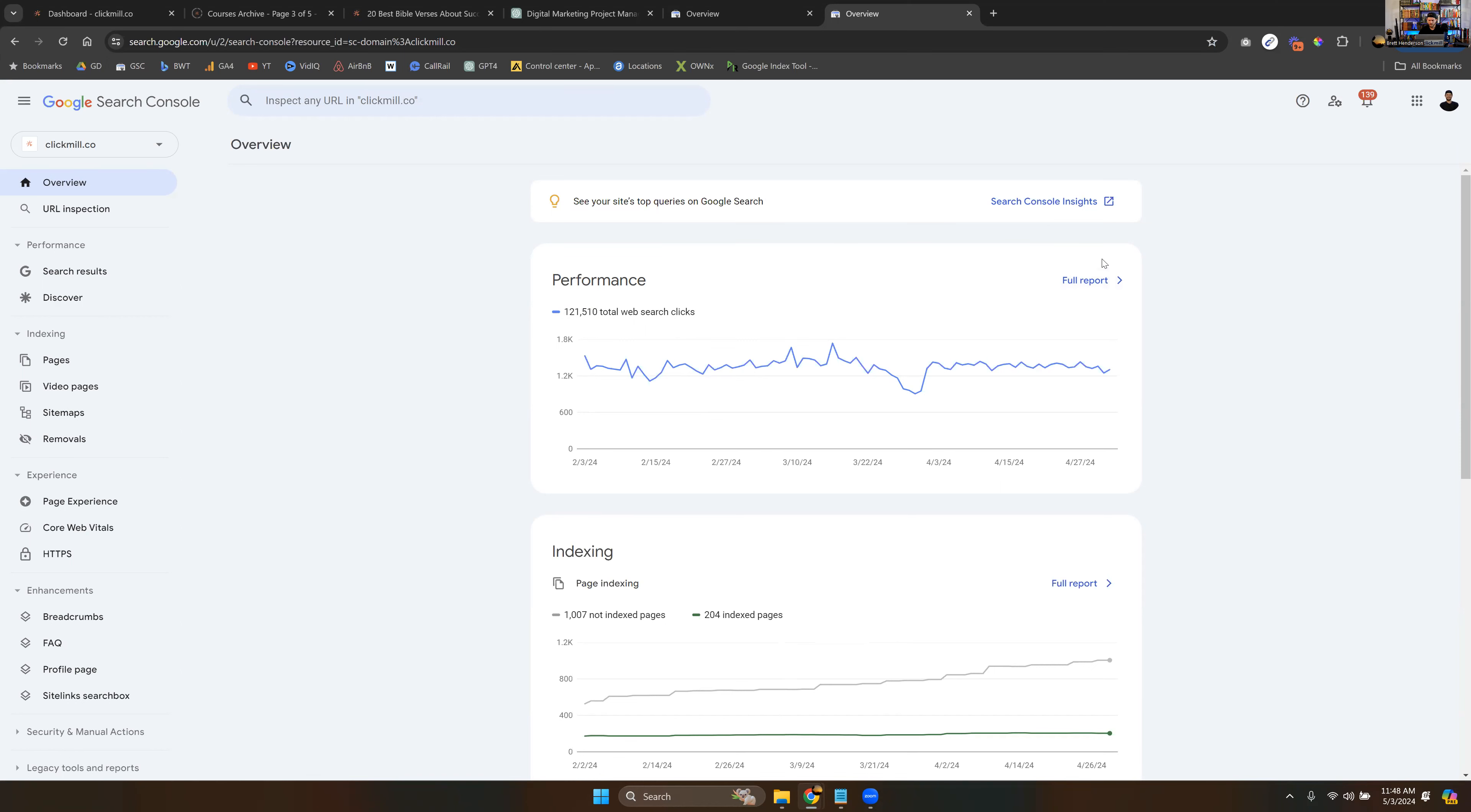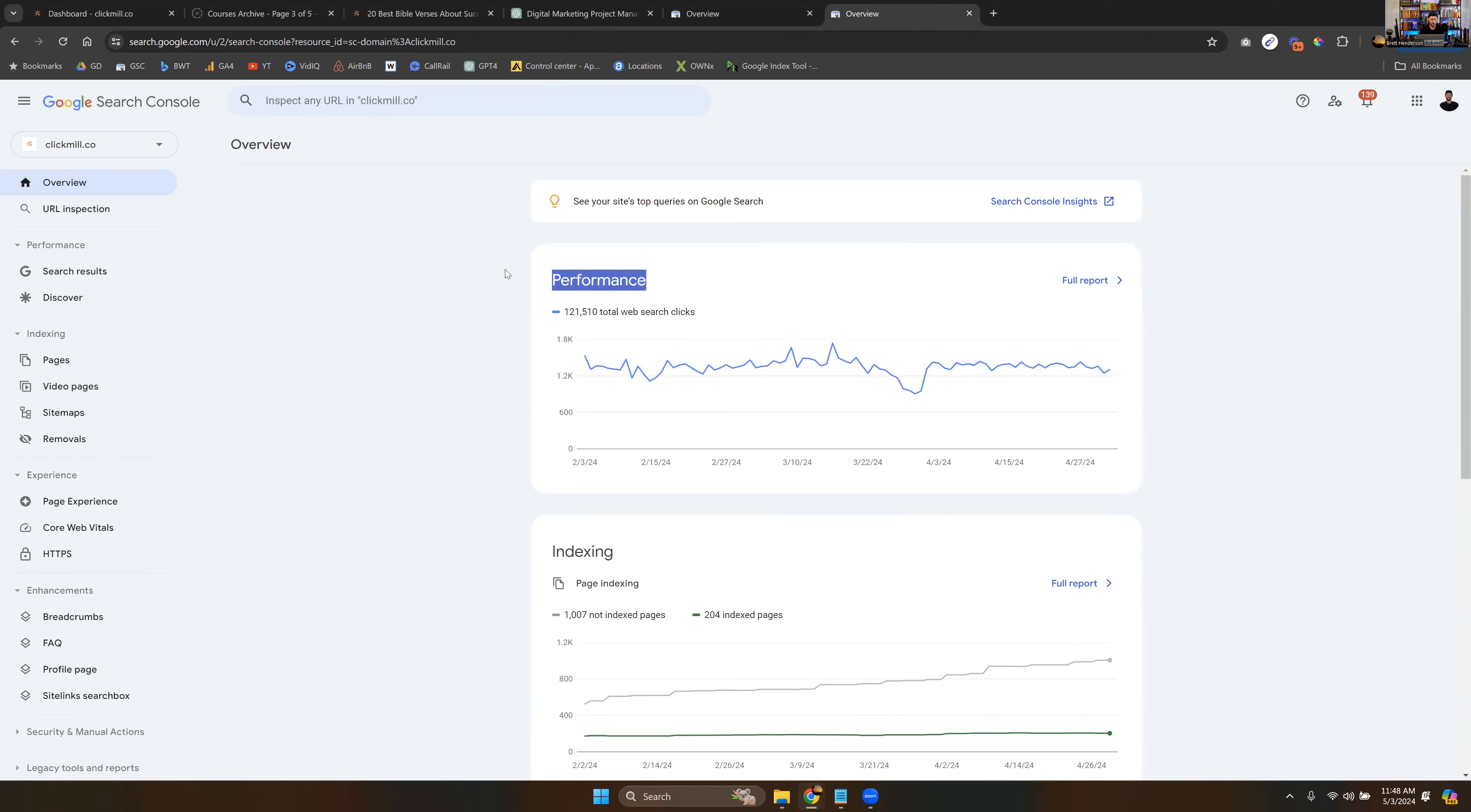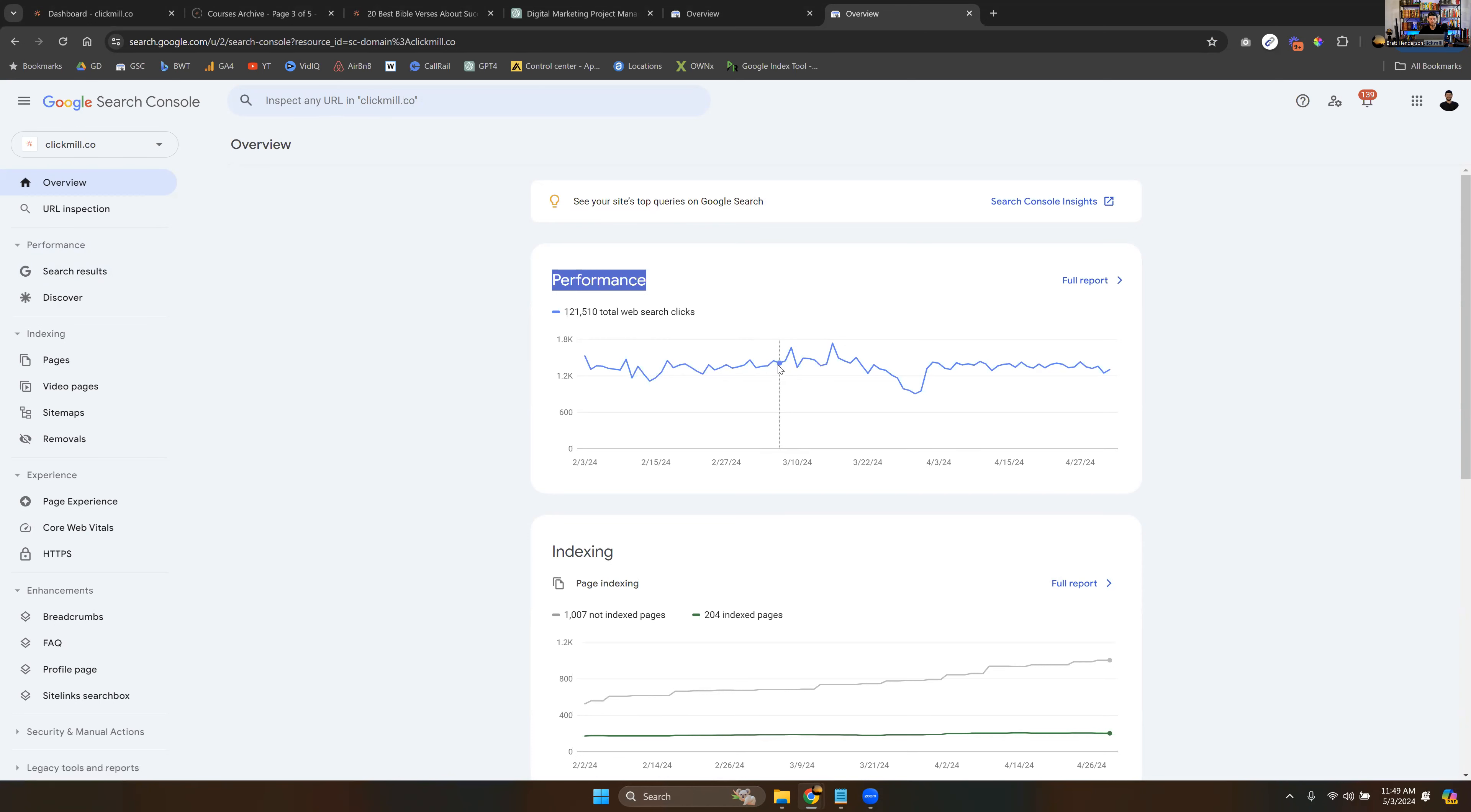And of course, I can open up and go into any of these. You can see full reports for all these things. But performance, this is essentially just the Google search results. So when we go into Google search results, you'll just see this, and we'll go into depth there.